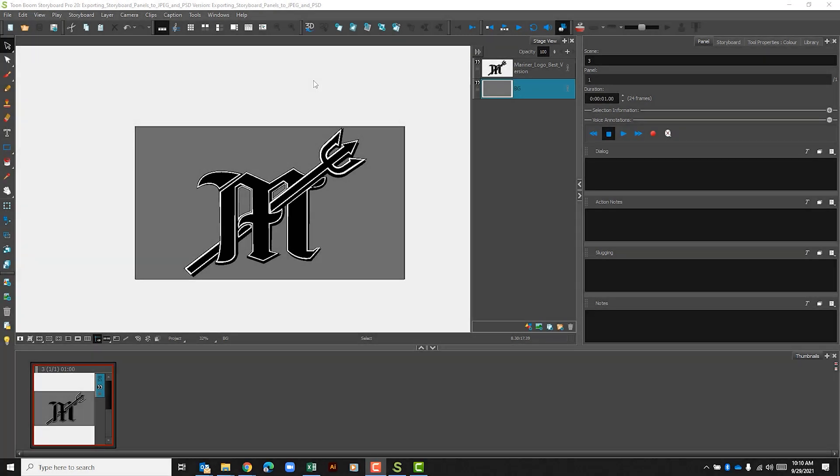Hello YouTube, I hope you're doing well. In today's video I want to look at exporting panels as a JPEG and as a Photoshop file because in our class we're going to be looking at doing that for different reasons.